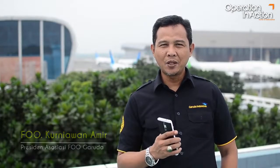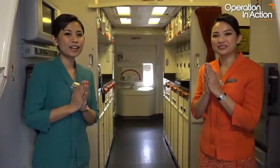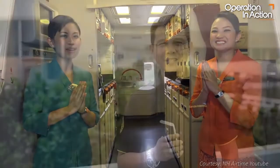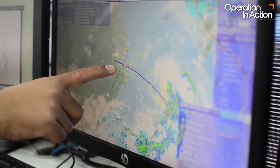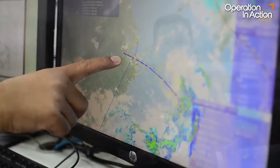Dalam suatu penerbangan, yang terlihat oleh penumpang adalah penerbang dan juga awak kabin yang bertugas saat itu. Namun, banyak yang belum mengetahui bahwa di balik suksesnya penerbangan tersebut, ada juga peran petugas lain yang terlibat langsung dalam semua aspek operasional, terutama dalam hal keselamatan penerbangan.